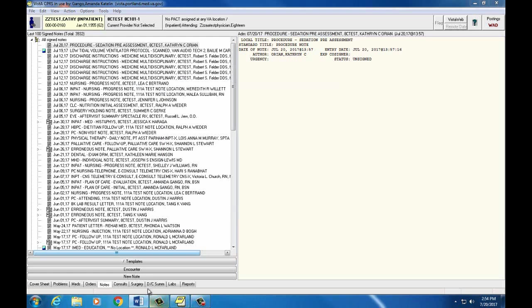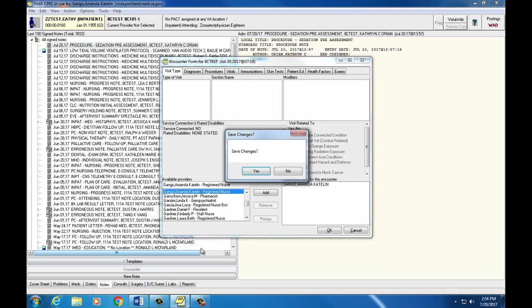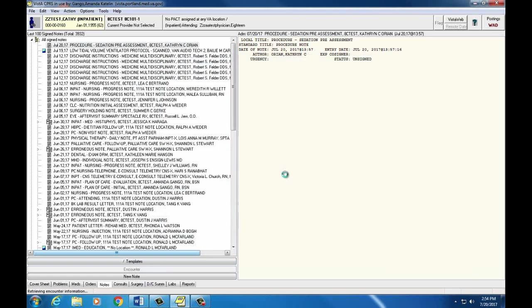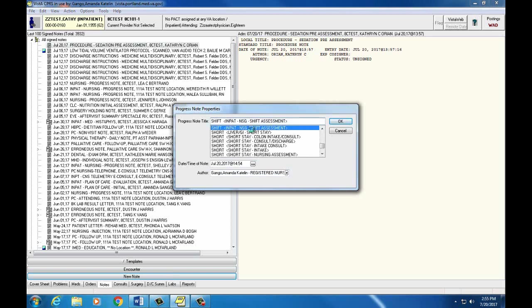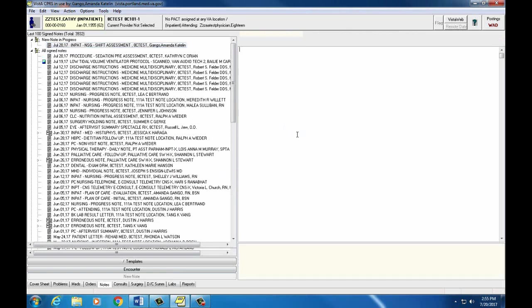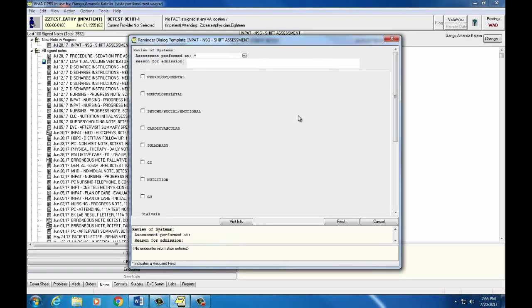So I'm going to open up that nursing shift assessment note again. Double click on your note that you've chosen to bring up the actual note. So as you can see here, this is our inpatient nursing shift assessment note.